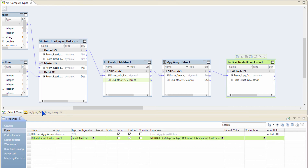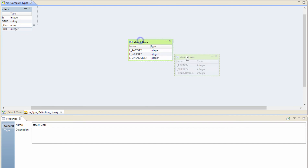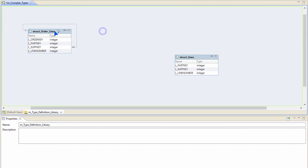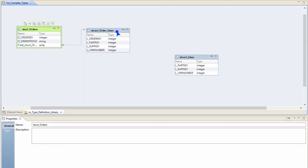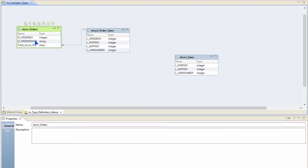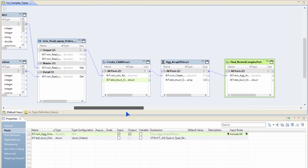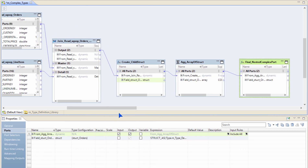Now let's take a look at the type definition library. This is the one from the previous example, but here I have the ones that I just created. I have the orders and order lines. You can see that in order lines I have order key, part key, supplier key, and line number — the columns that I selected. In the master struct orders, you can see that I have order key and order status that we have selected, and an array of struct, struct order lines. This is how these complex nested types can be built using simple UI gestures.